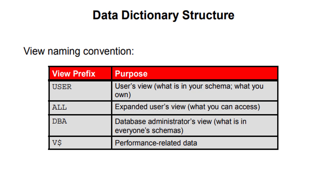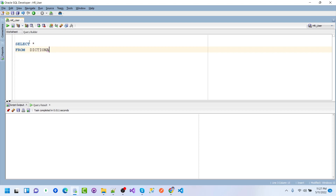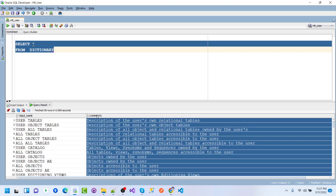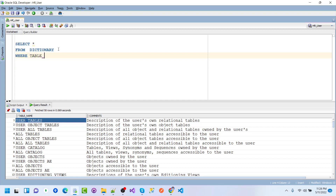These four kinds of prefixes can be used for the data dictionary structure. Let's go to SQL Developer. We want to select from the DICTIONARY table. If we run this query and scroll through the results, we can see multiple table names and their comments. For example, we can consider the USER_OBJECTS table.